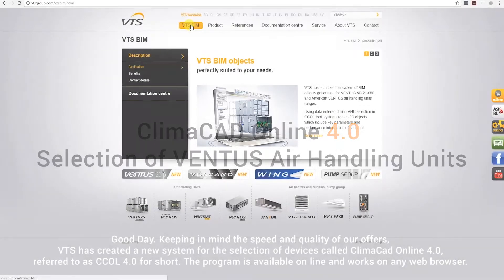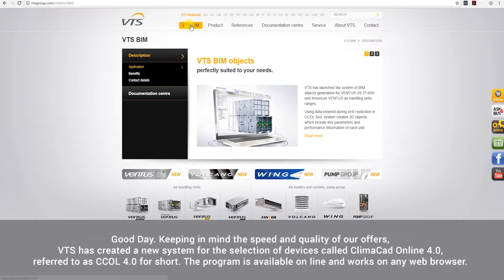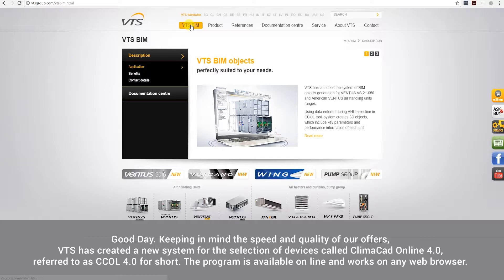Good day. Keeping in mind the speed and quality of our offers, VTS has created a new system for the selection of devices called Klimacad Online 4.0, referred to as CCOL 4.0 for short.